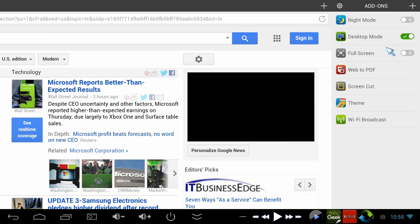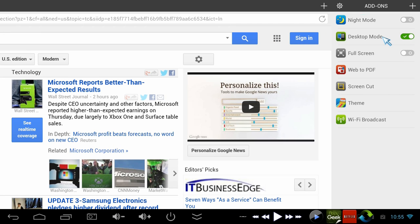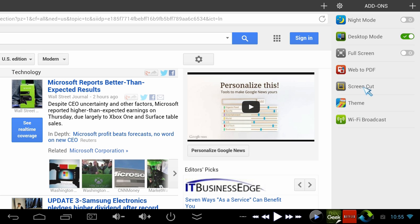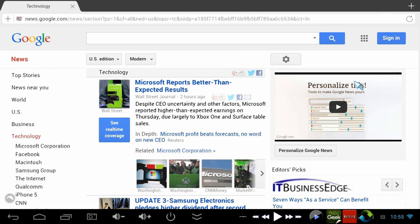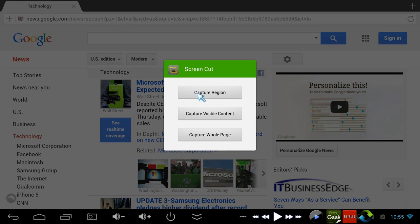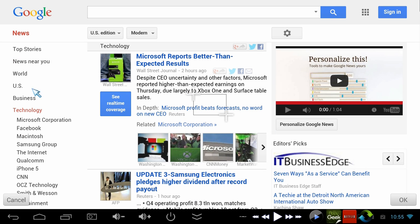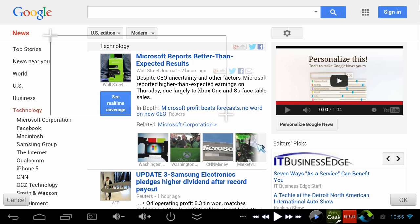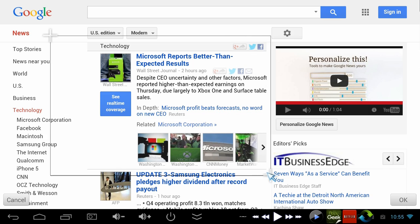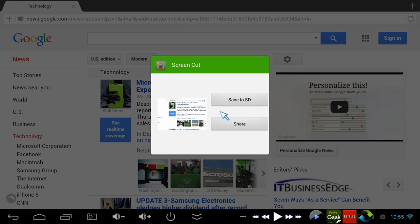Like here, for example, you've got desktop mode, so when your webpage loads all set up for a cell phone, you can switch it over to have a desktop view. Here's a screen cut option so you can take a screen capture or just a section of the screen, save it, or send it out onto Facebook or share it in a text.